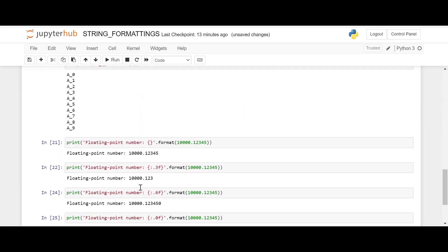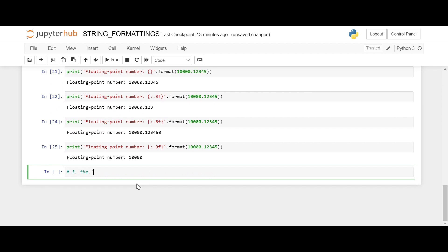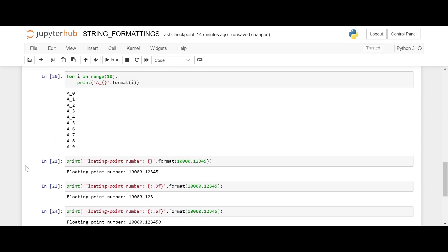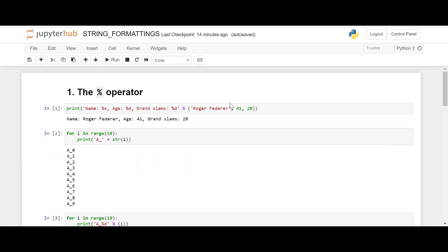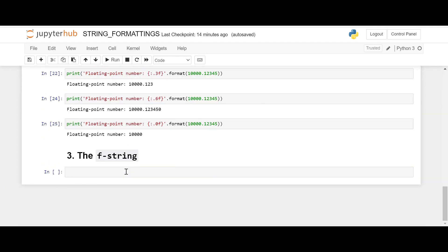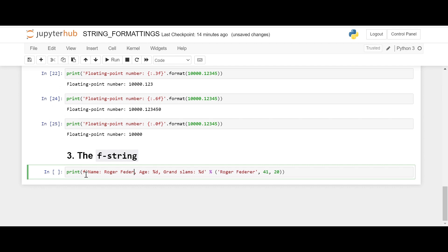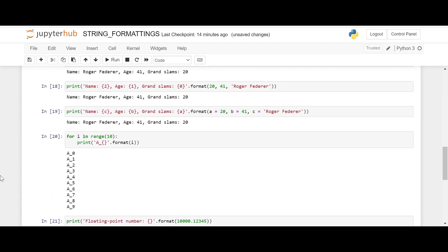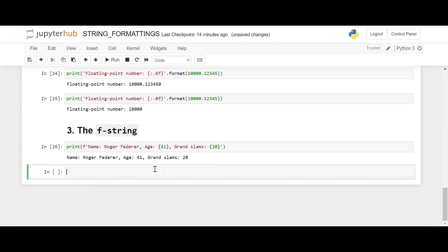That's the format method. Now the last one — the f-string — and this is the one I like the most. Let's repeat everything using the f-string. For an f-string we have to mention 'f' before the quotation mark. We can mention Roger Federer directly in the string; we put the variable values inside curly brackets and don't need format or percentage. Same output.